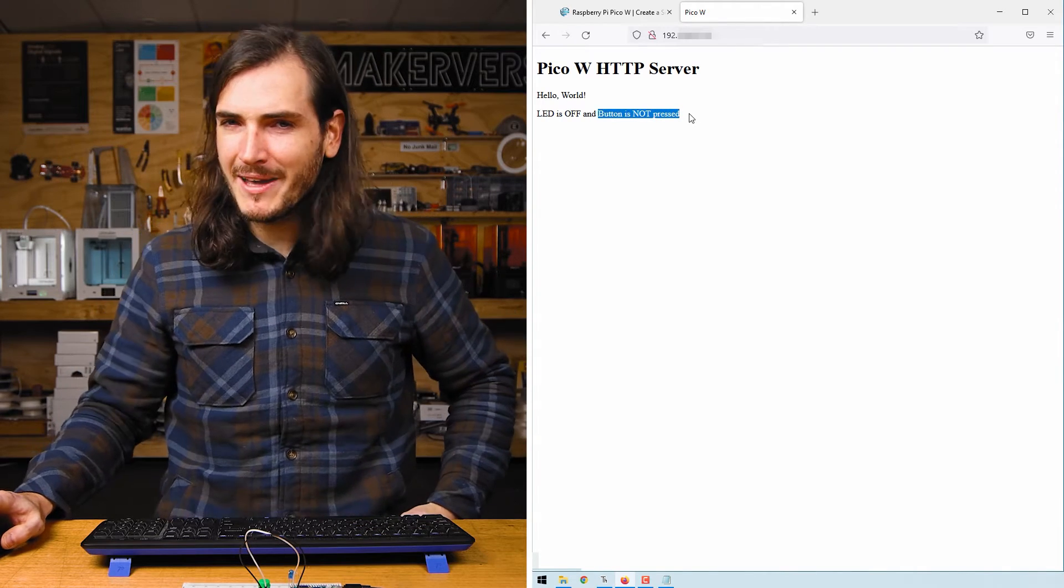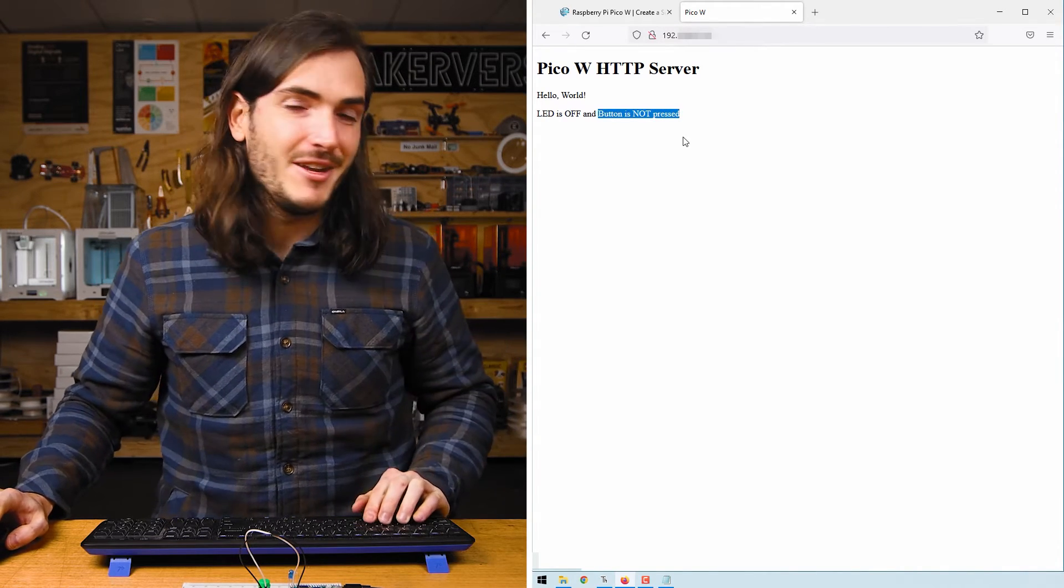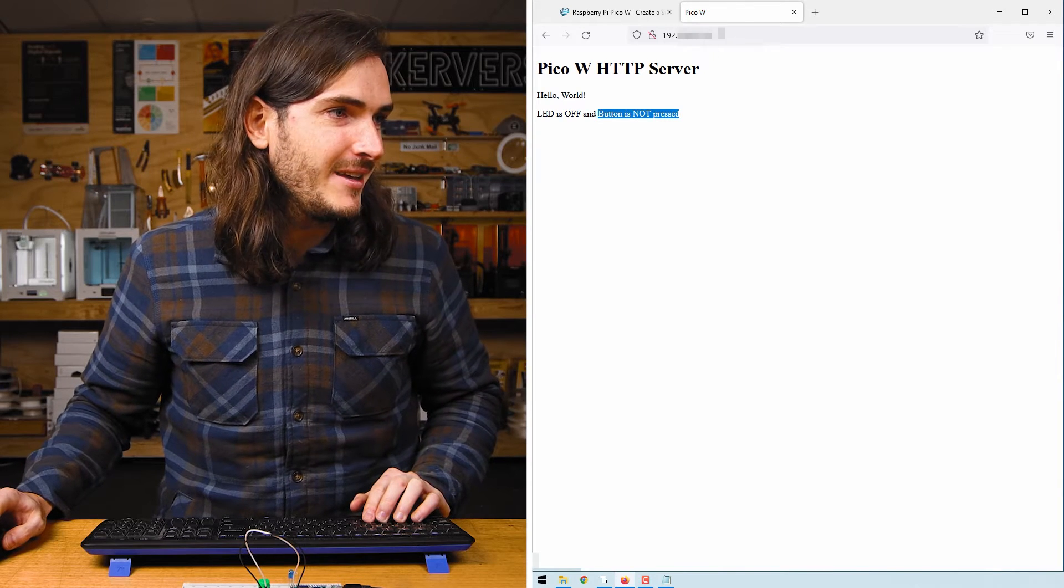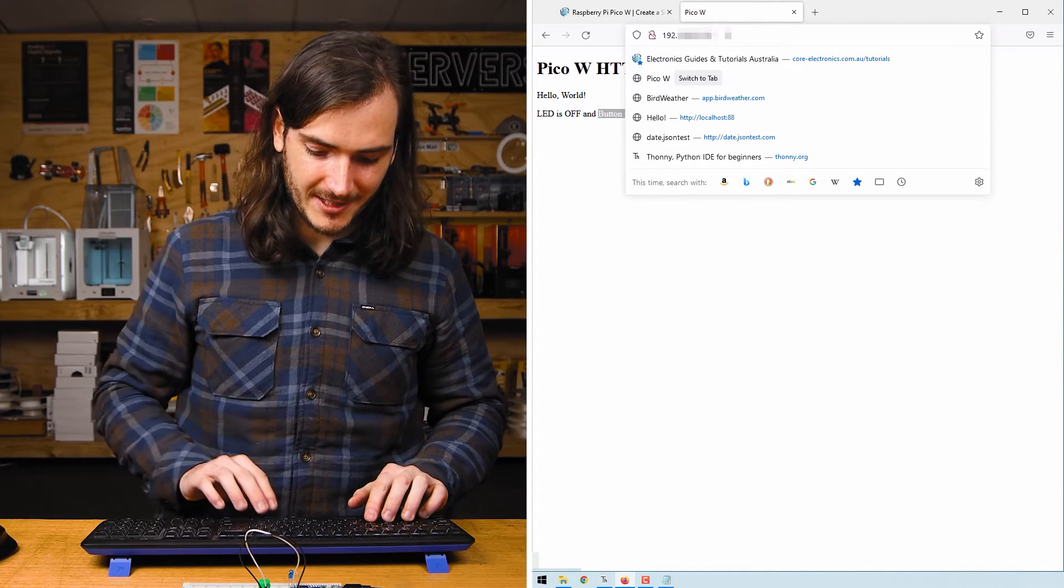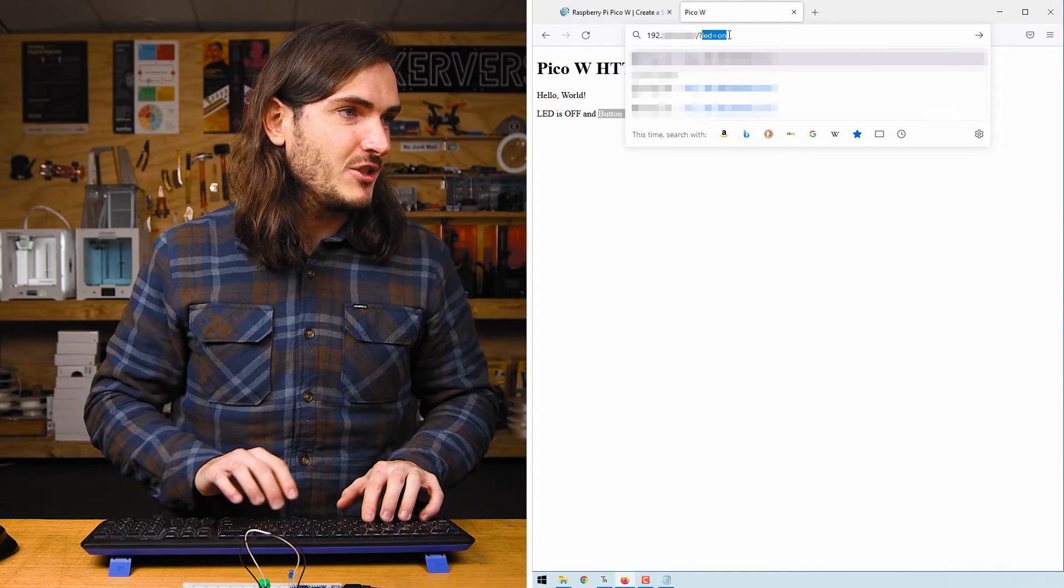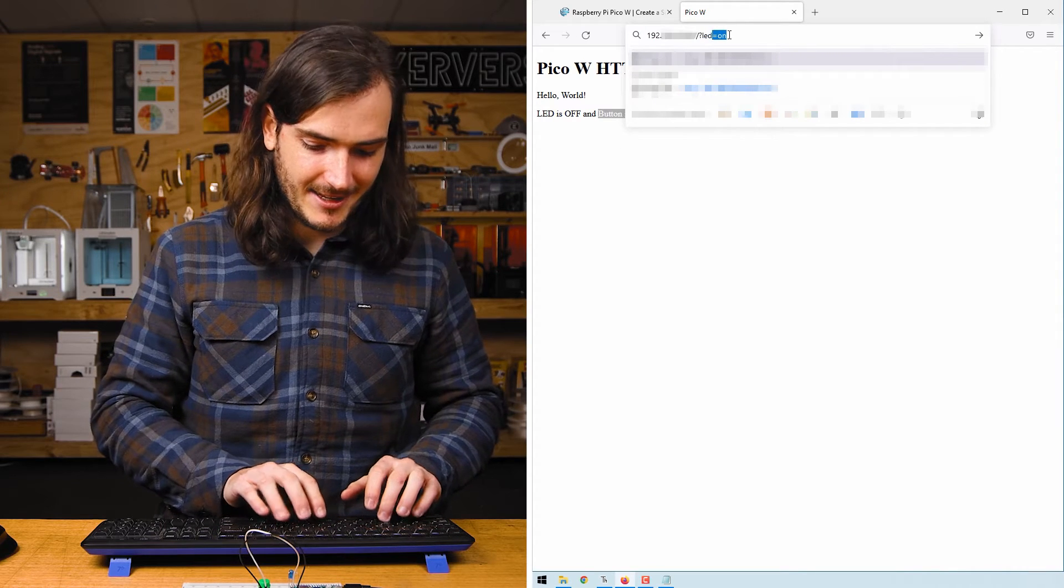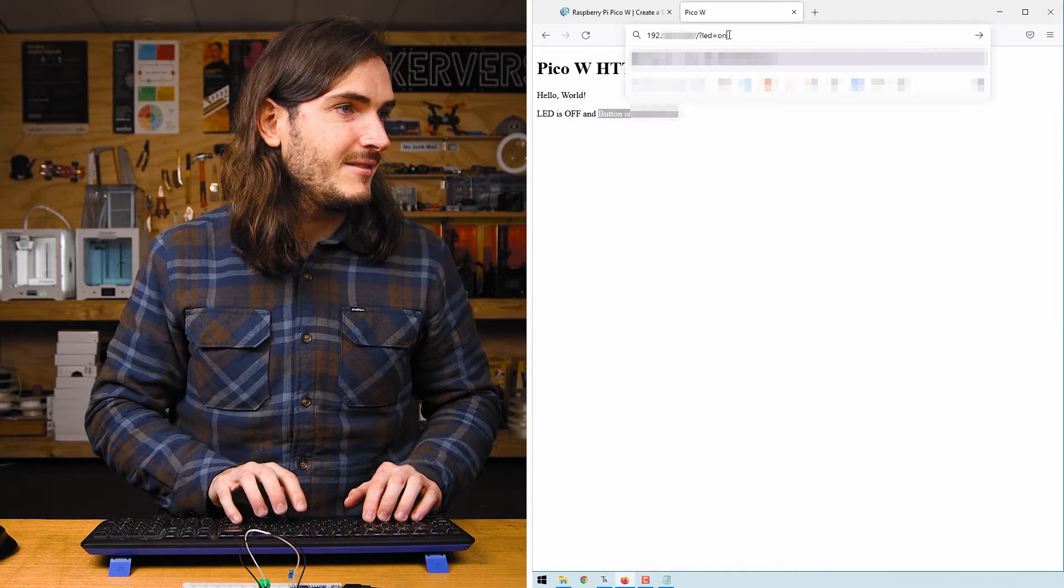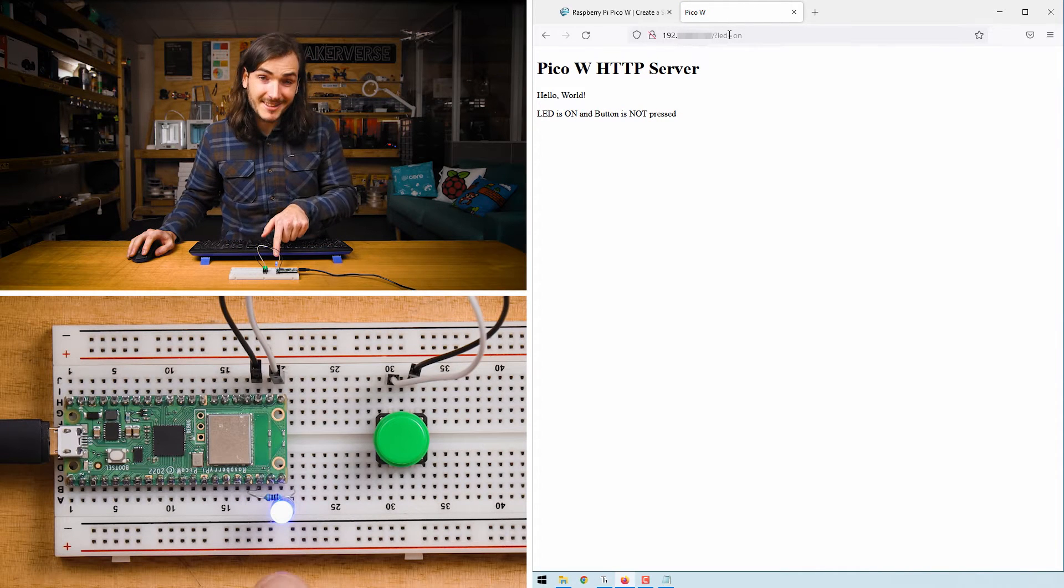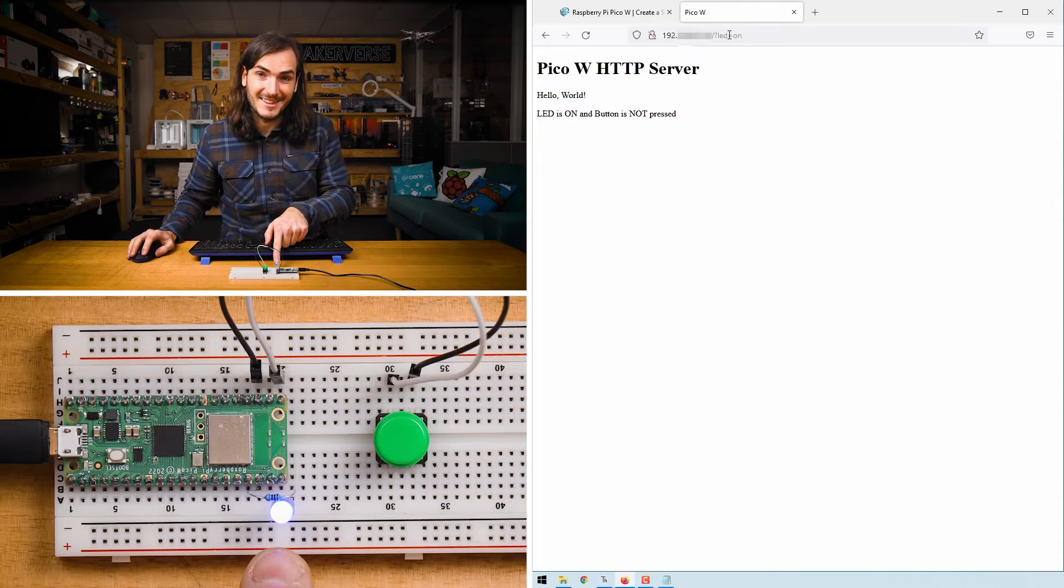But what about the LED? To control the LED we're going to use a query. Append that address with a slash question mark LED equals on and just like that we can see the LED has lit up and of course we can turn the LED off by saying LED equals off.